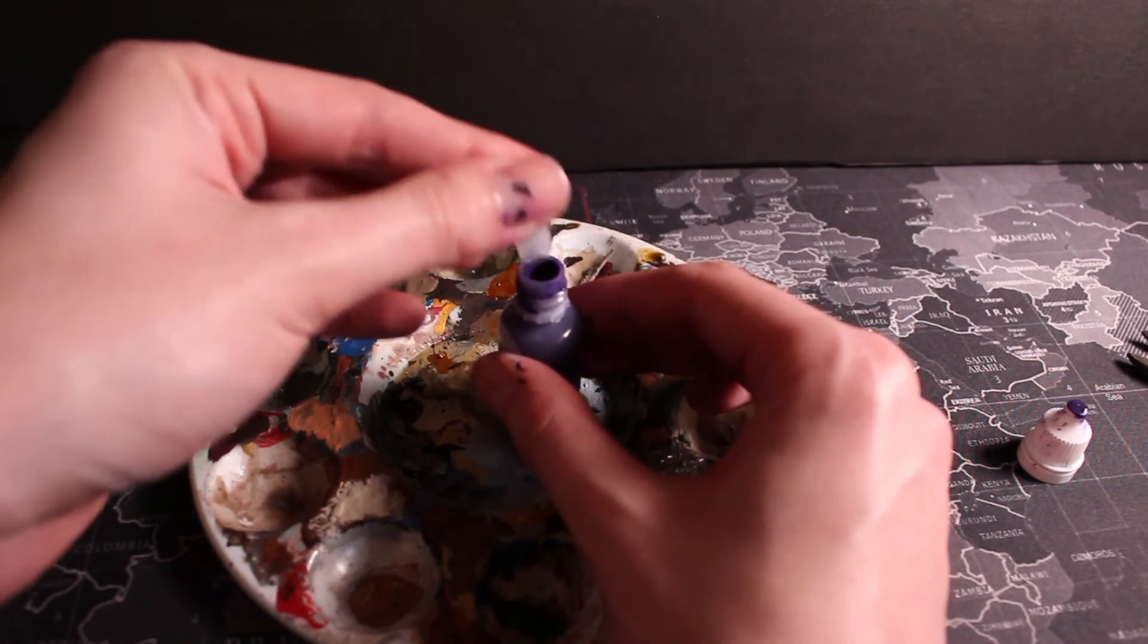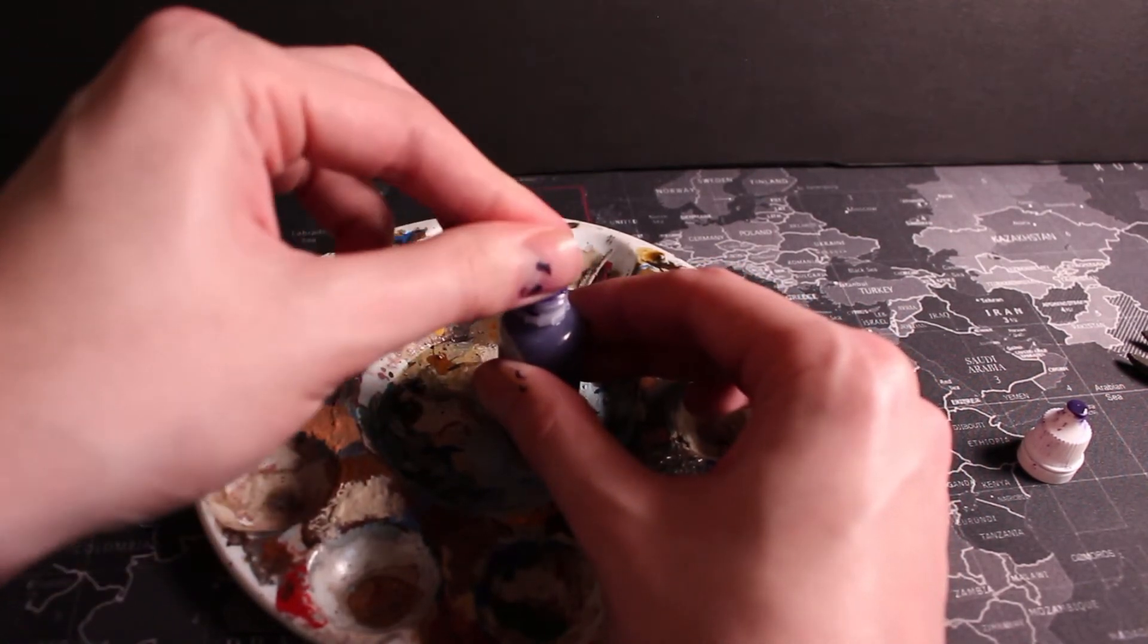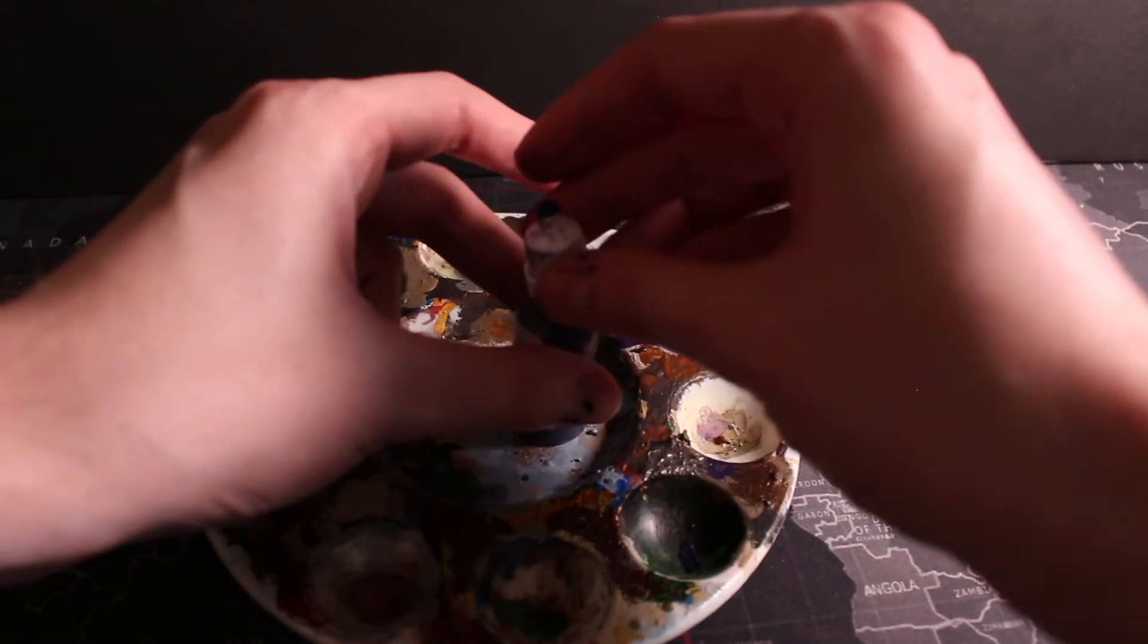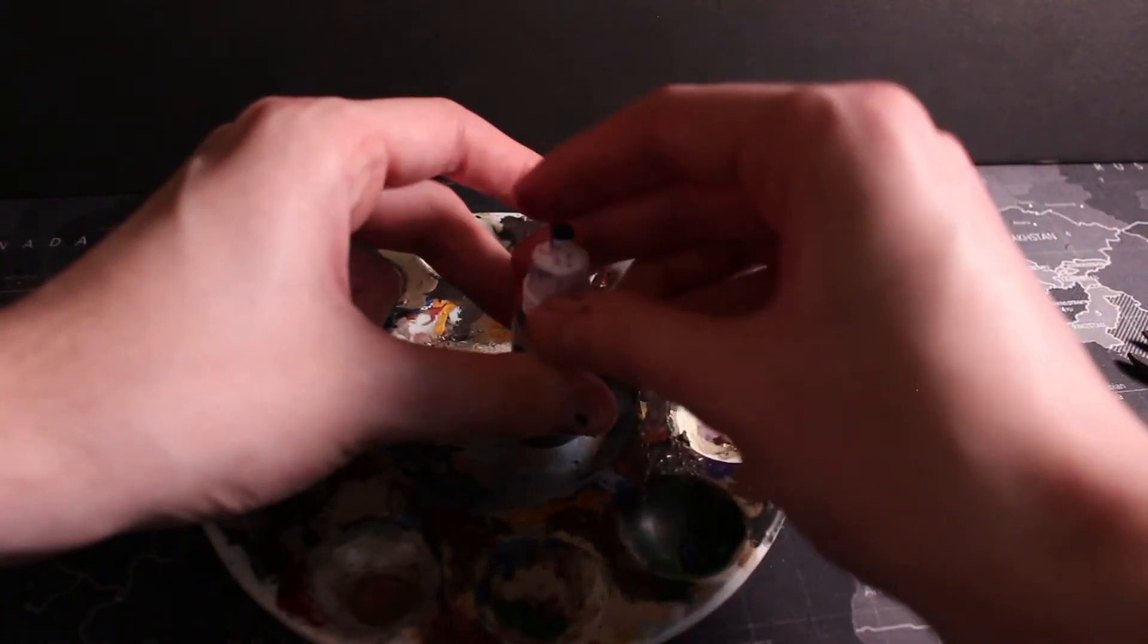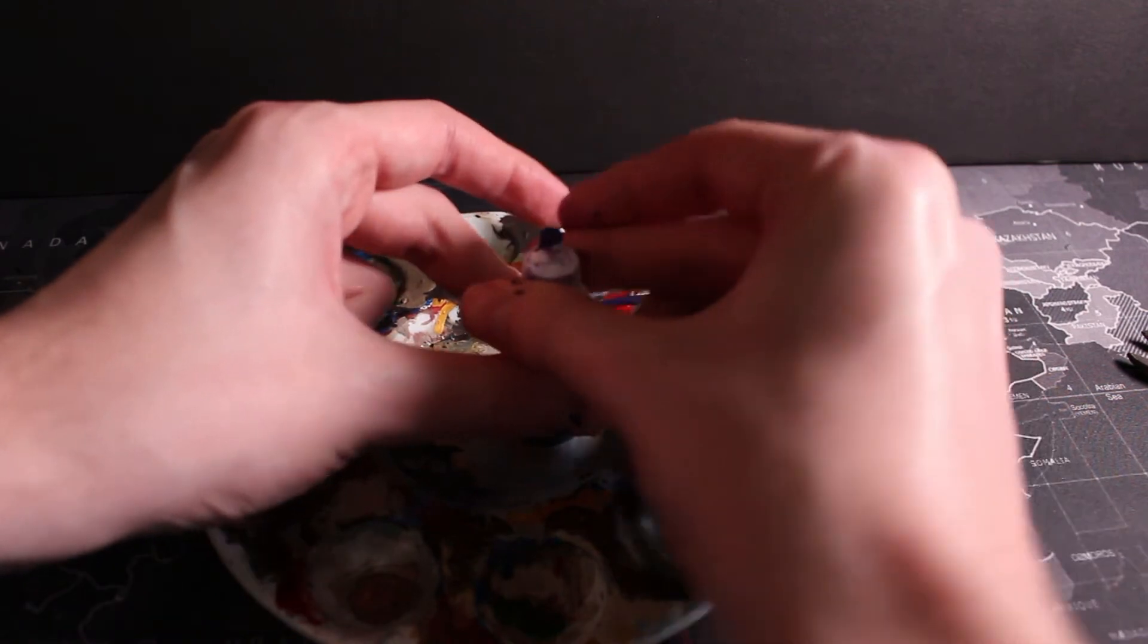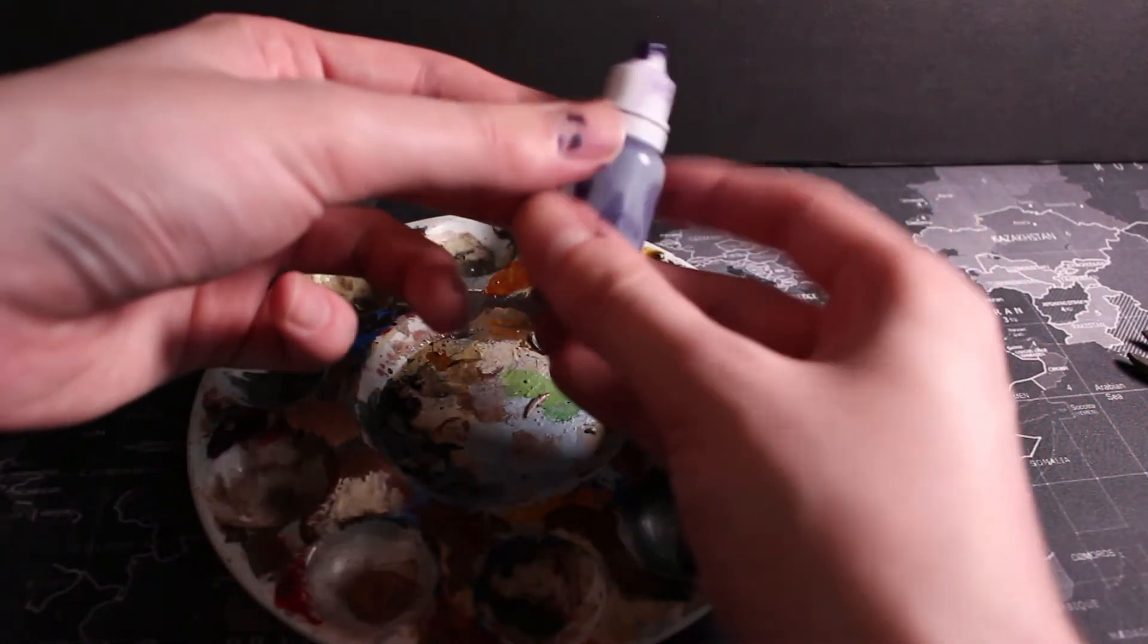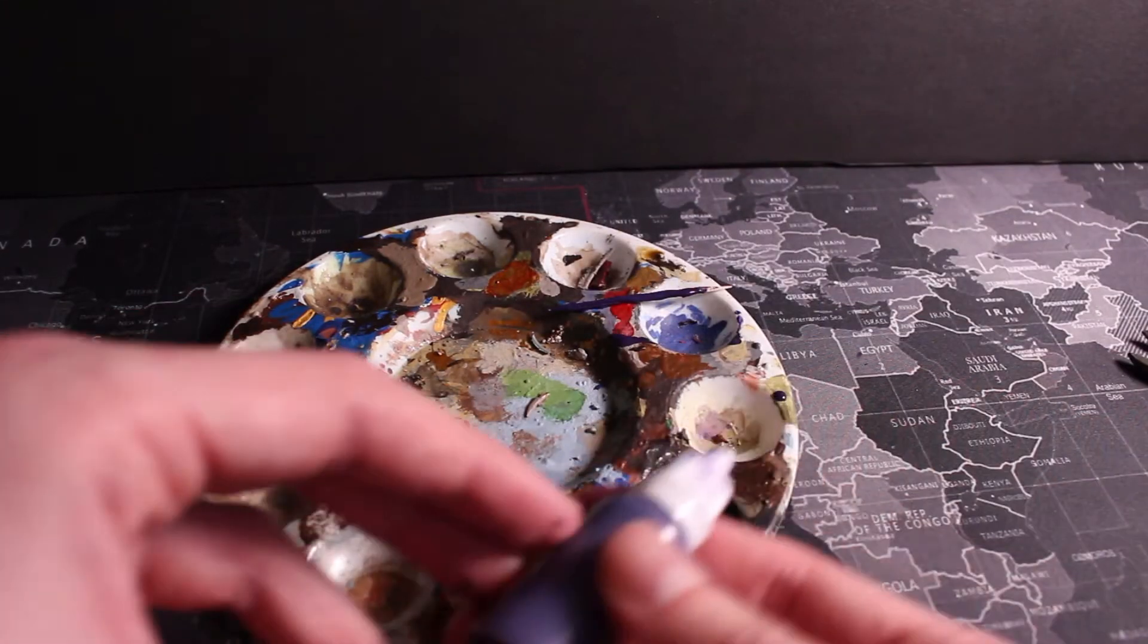Insert the nozzle and then the cap. Give it a quick shake. Very satisfying rattle.